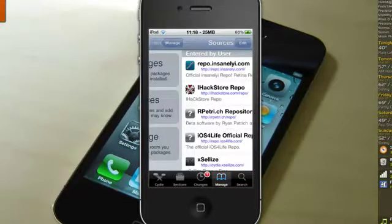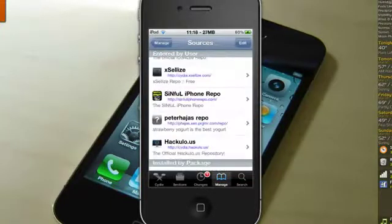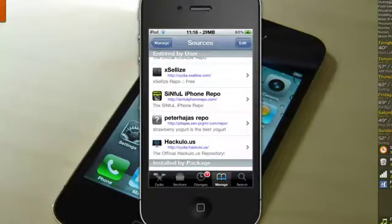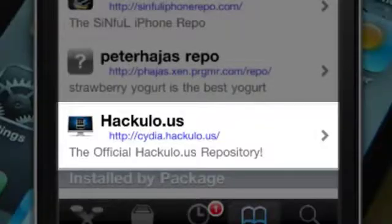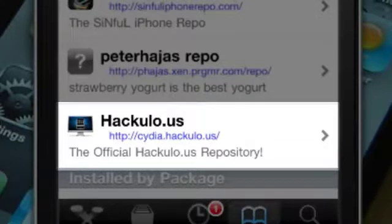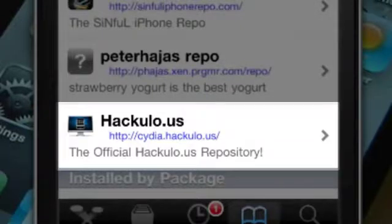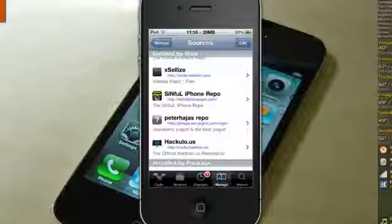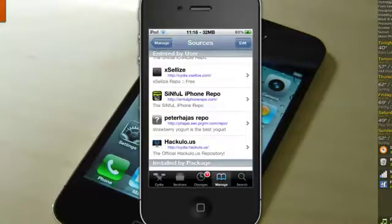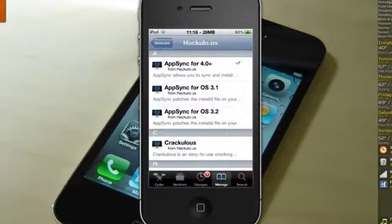Now when you install Installous 4 you should only install Installous 4 from this source. That's the only source you should be downloading Installous 4. Now when I installed Installous 4 the first time.